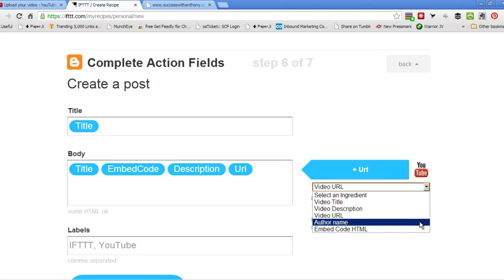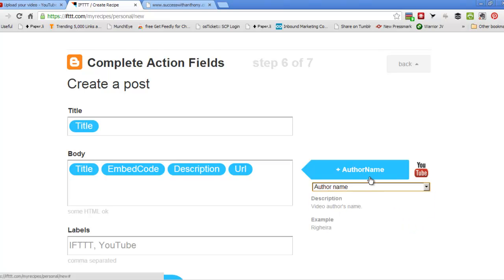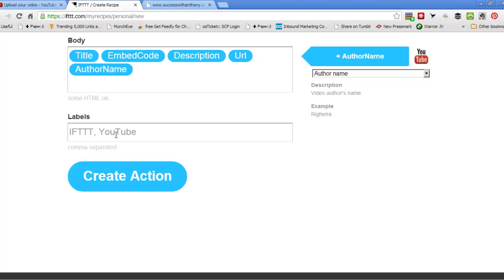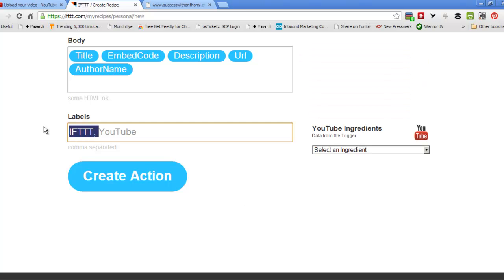And we put in the author name, we click on that one. In here, it doesn't give us anything that we can use for labels, which is tags really.